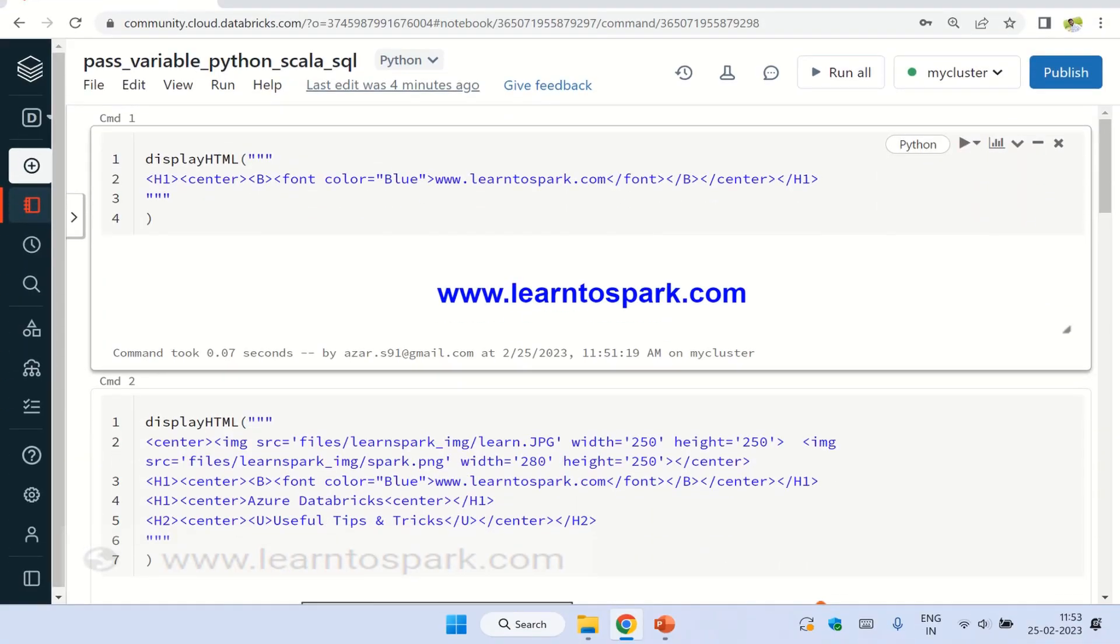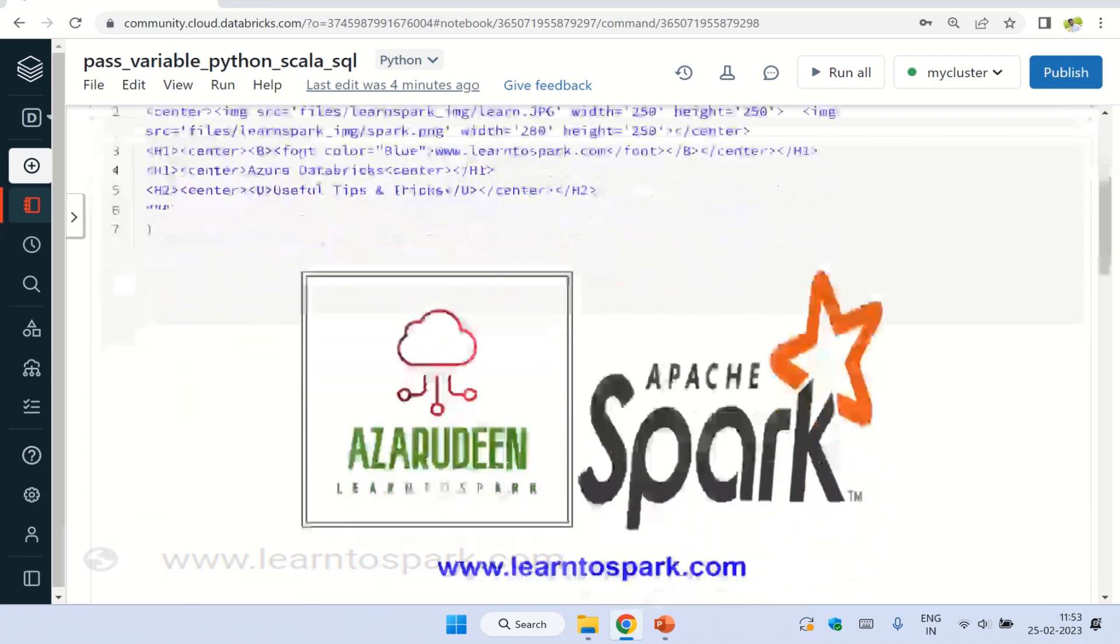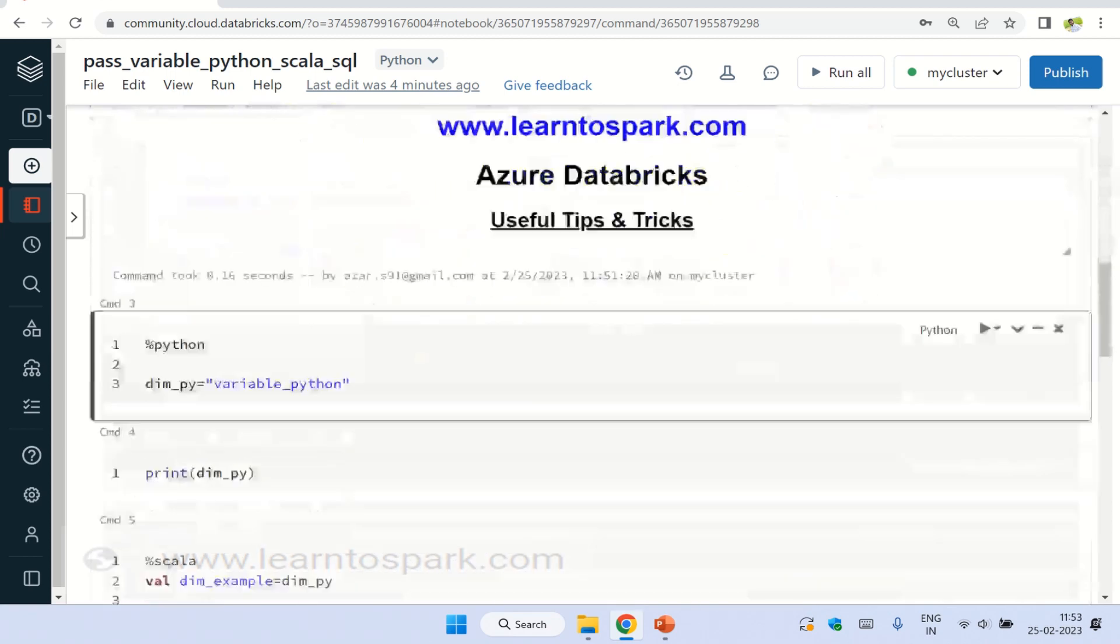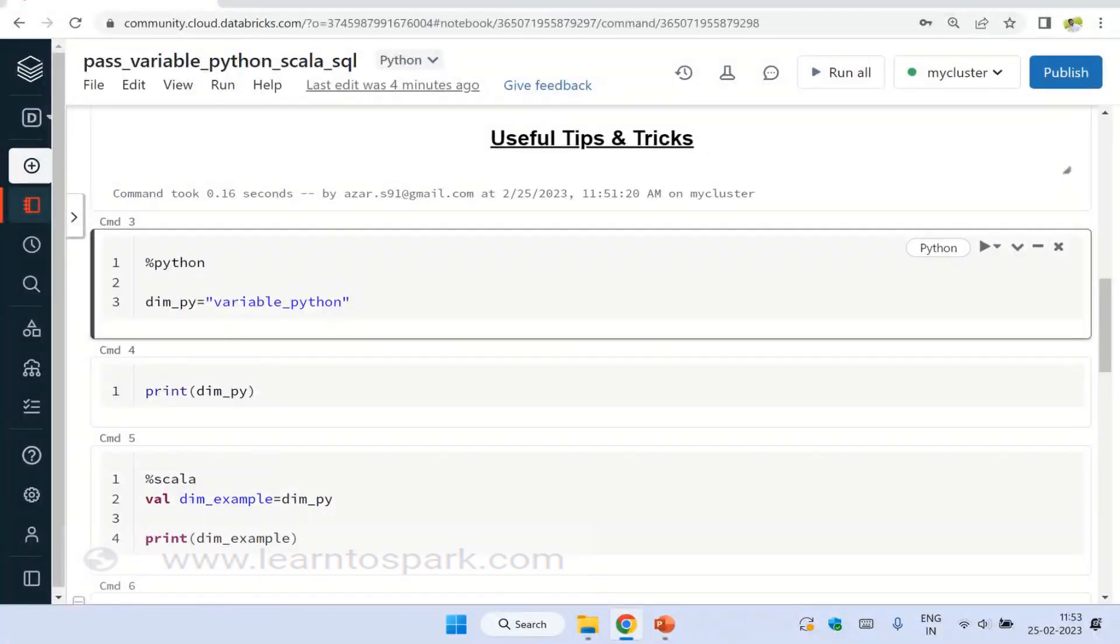We are into my Databricks Community Edition account. I have already started the cluster. And will walk you through each and every step to understand this. And the use case that we are taking today is, I am declaring a variable of type string in Python and I am trying to use that in the Scala programming language.